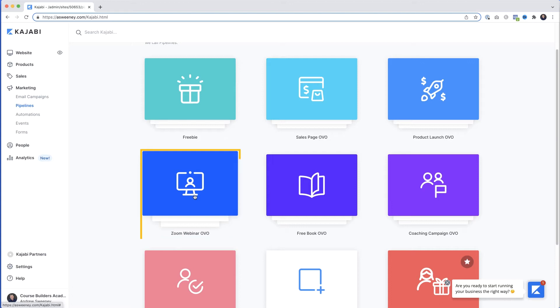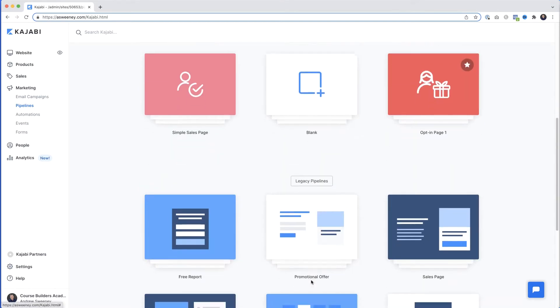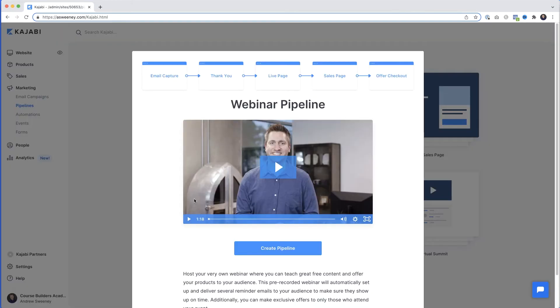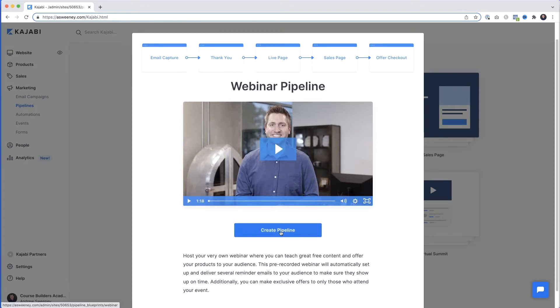The Zoom pipeline builds out the registration page, confirmation page, email sequence, sales page, and checkout page — but the actual webinar is delivered by Zoom. For those who don't want to buy extra software, scroll down, click on Legacy Pipelines, and select Webinar. You'll get a little preview from Kajabi's founder Kenny explaining the webinar pipeline. Then click Create Pipeline.